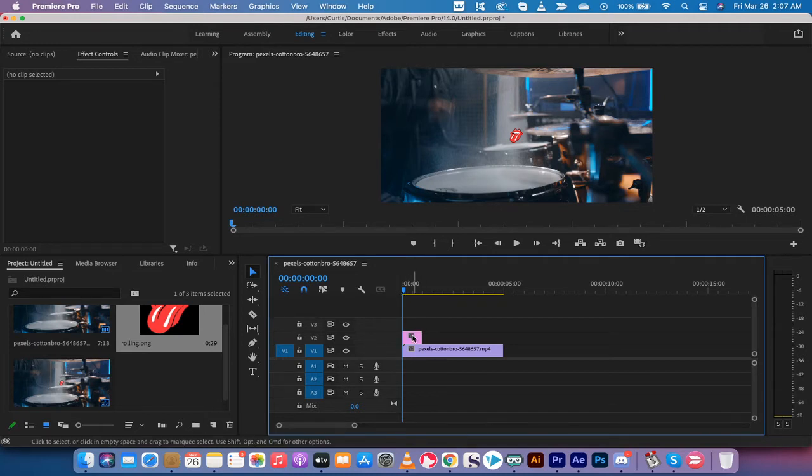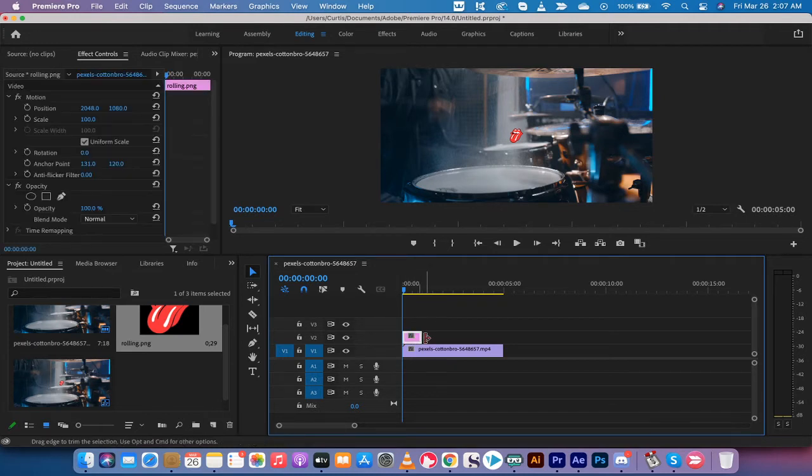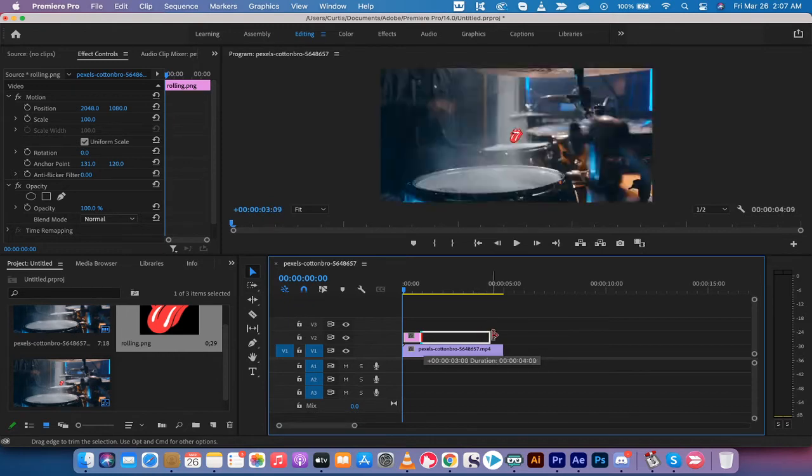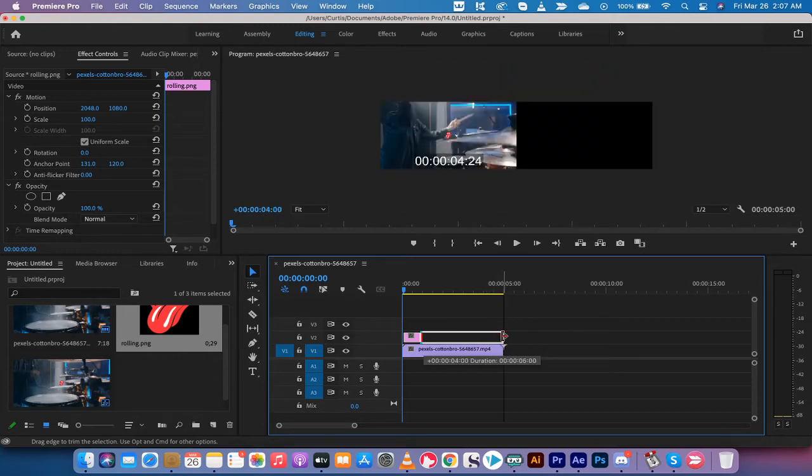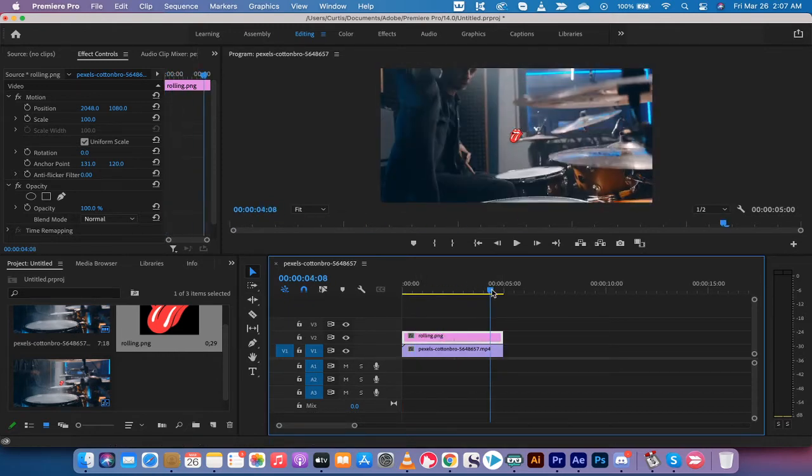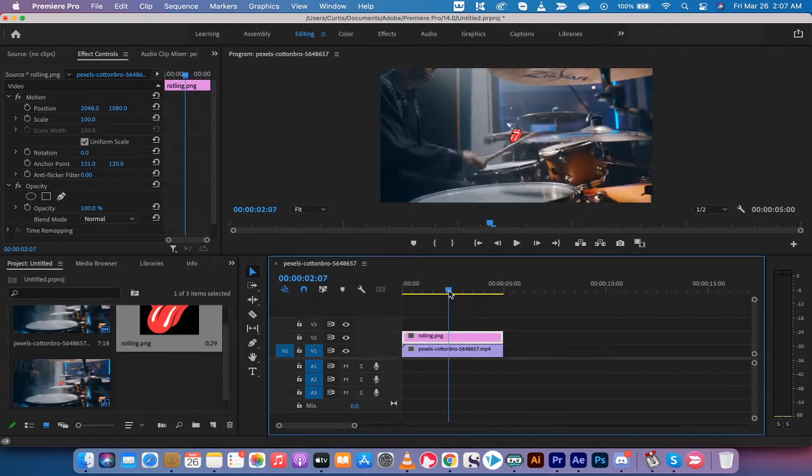First step, take this top image and slide it out to the end. So, now it goes all the way to the end.